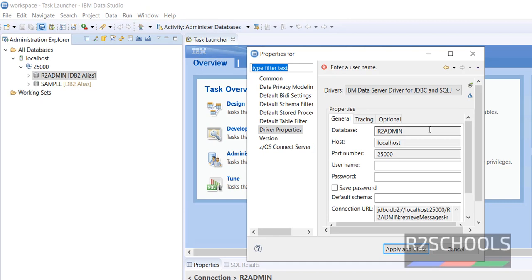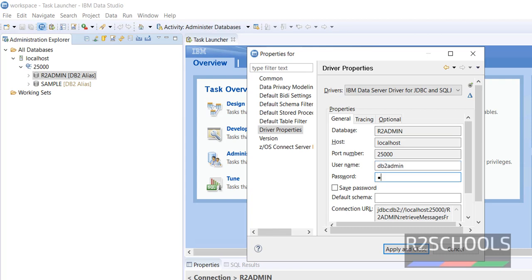Here we have to give the database username, which is DB2 admin. Then password, the password which we provided at the time of installation. If you want to save the password, click on save and click on apply and close.